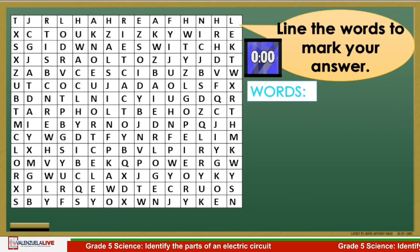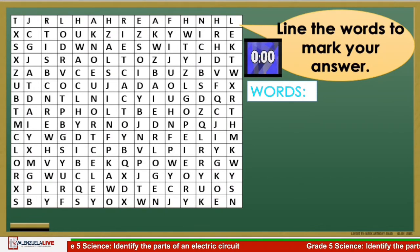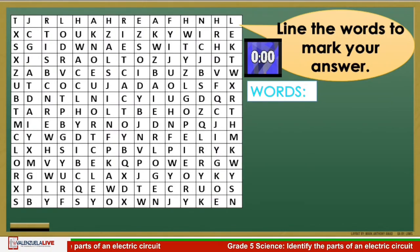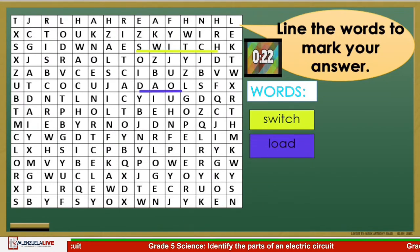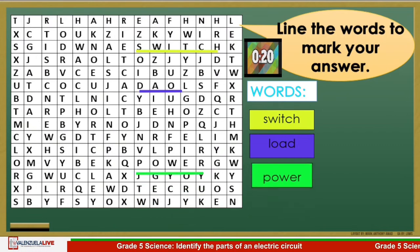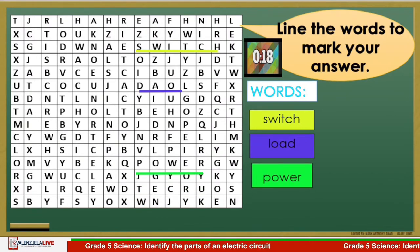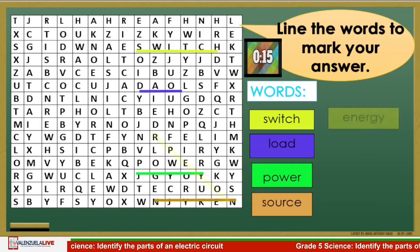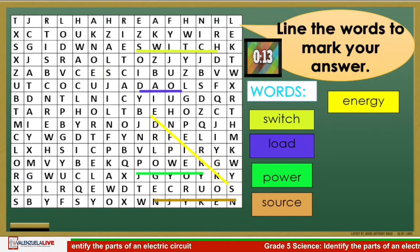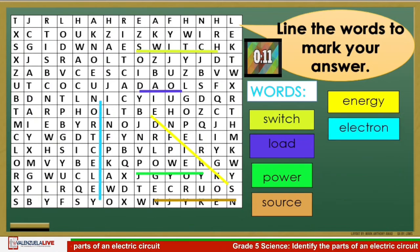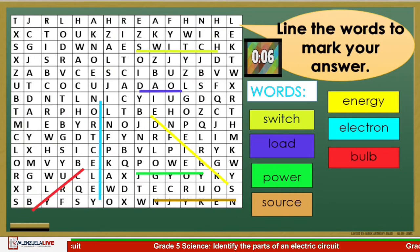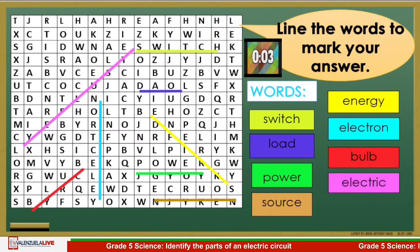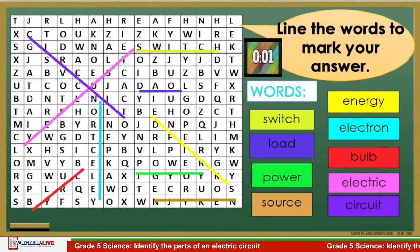Let's find out if your answers are correct. The words found in the word hunt are: switch, load, power, source, energy, electron, bulb, electric, and circuit.